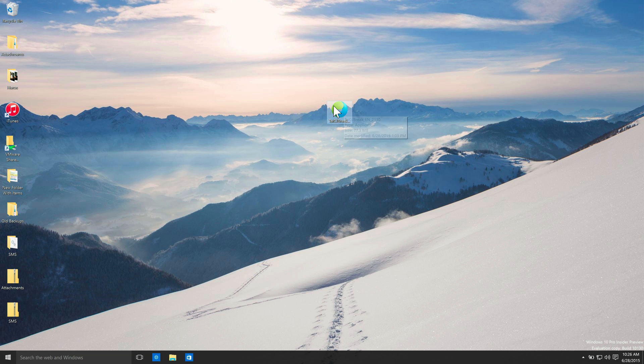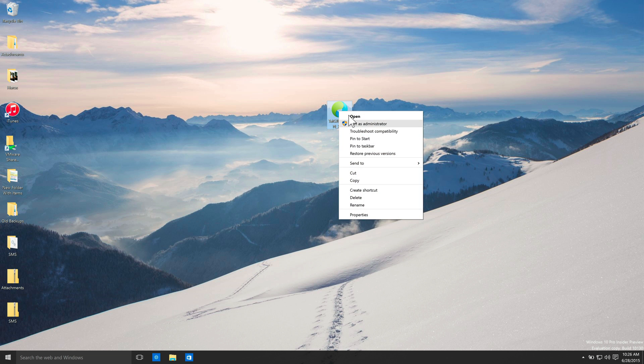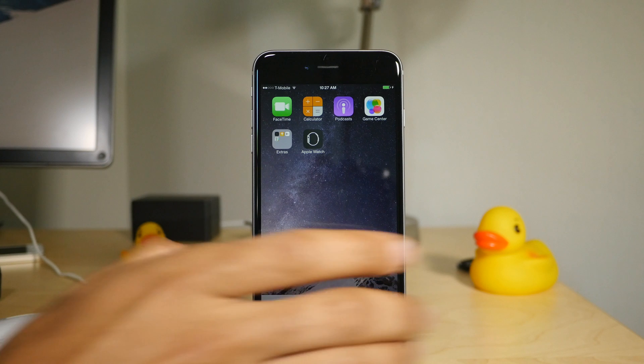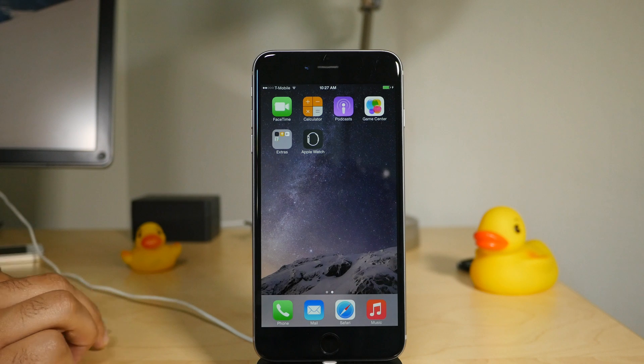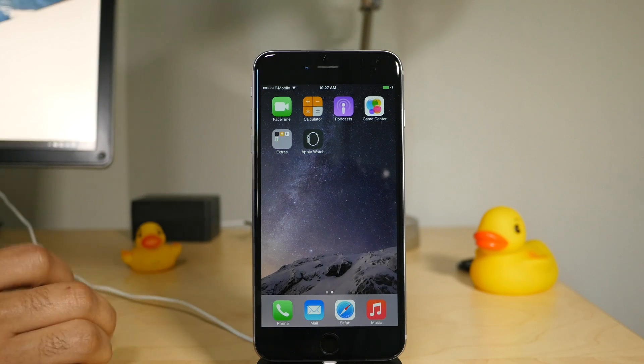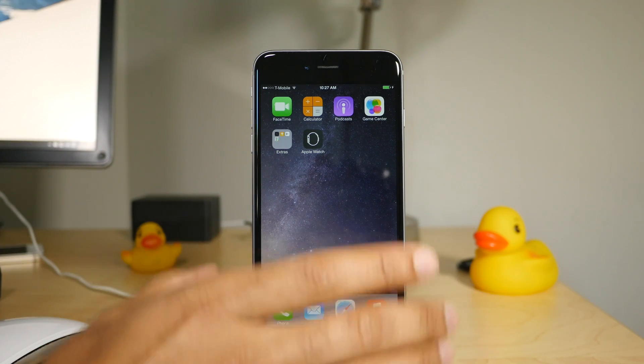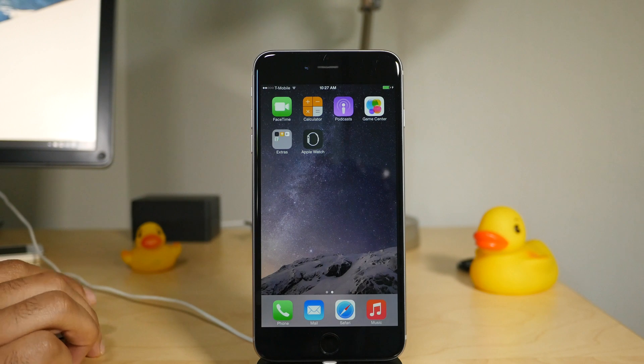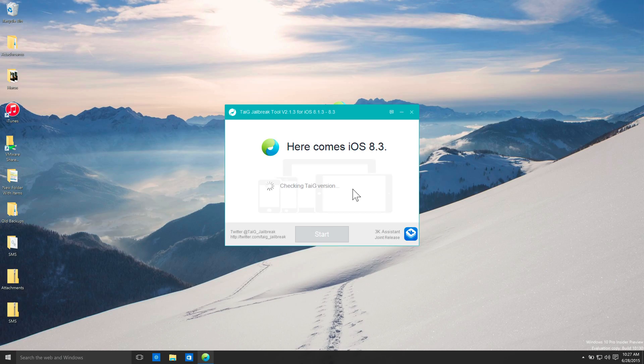Then you want to right click on the Taiji 2.1.3 tool and then select run as administrator. Now on your phone, you want to make sure you turn Find My iPhone off, which is under the settings iCloud, and also turn off your passcode lock on your phone as well. Make sure you do those things, otherwise you'll have some issues.